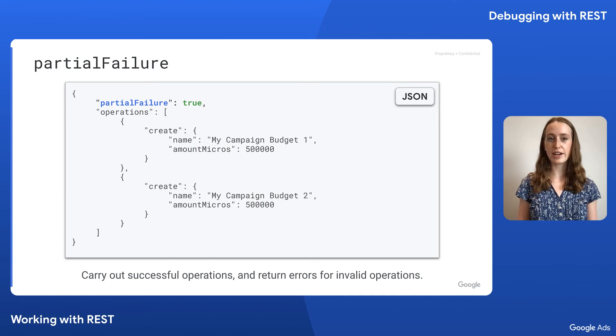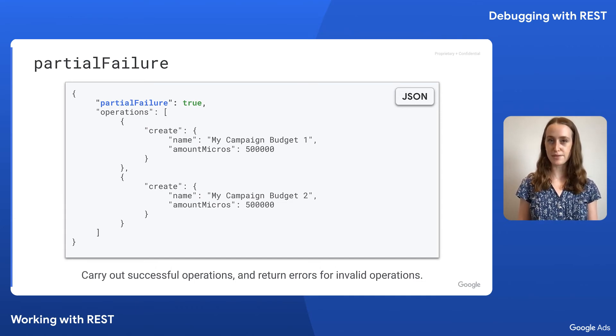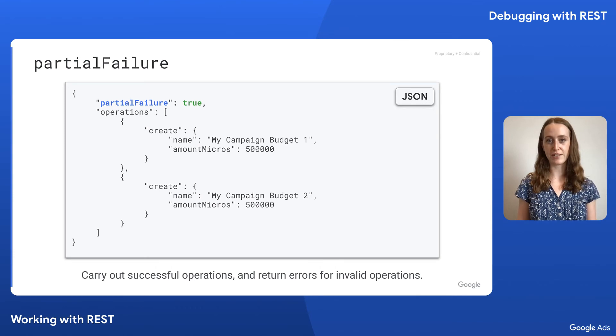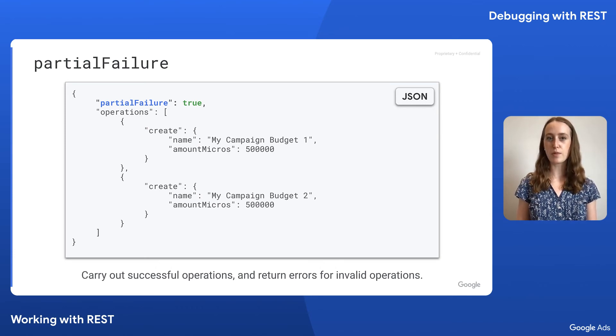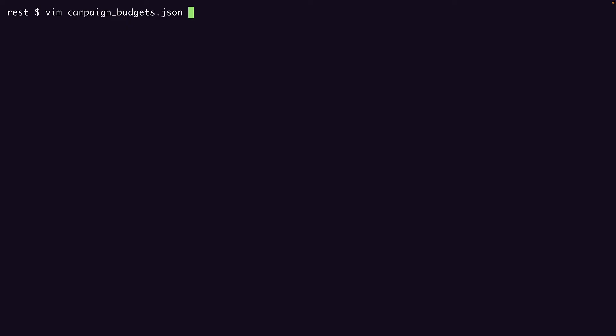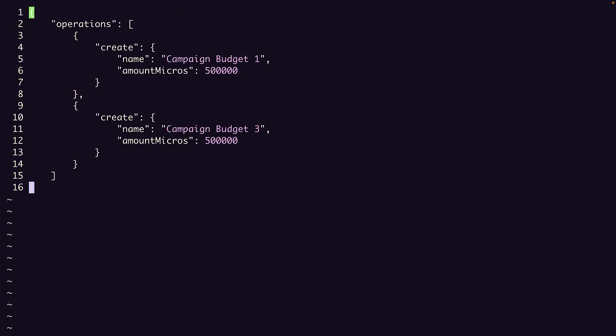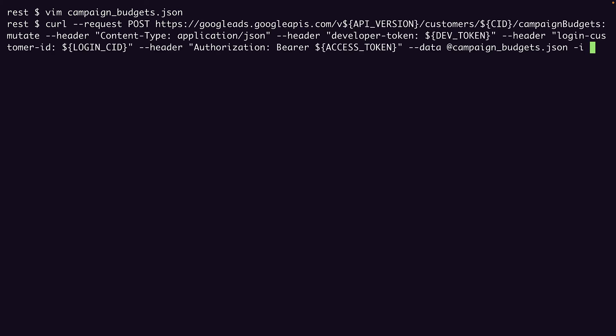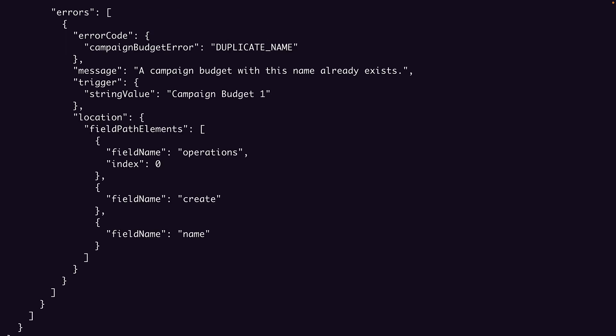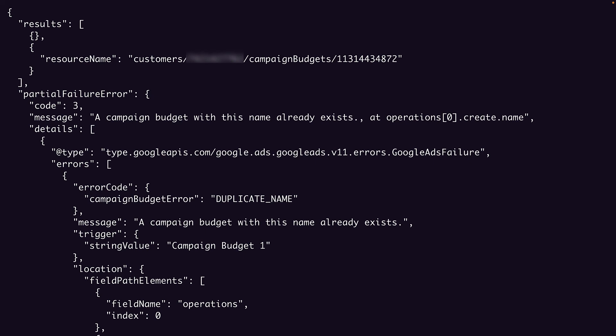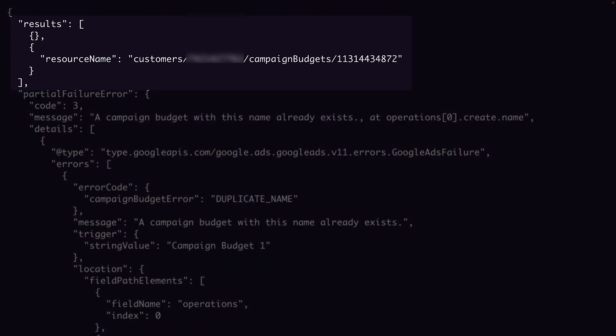Instead of a single error object with a details array, the response is divided into the successful results and the partial failure errors, if there are any. Let's see this in practice by setting partial failure to true in our campaign budgets example. So if we go back to our example, let's set partial failure to true. If we run this example now, where one budget name is the duplicate and the other is new, the duplicate should fail, but the budget with the new name should succeed. Let's save and run. And now you can see the response is split into two. The results array, which has a successful result for the second campaign budget and an empty object for the first, signaling that it was not successfully created.